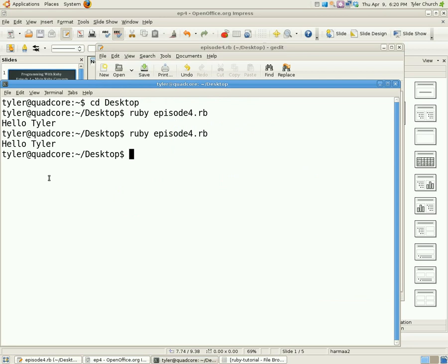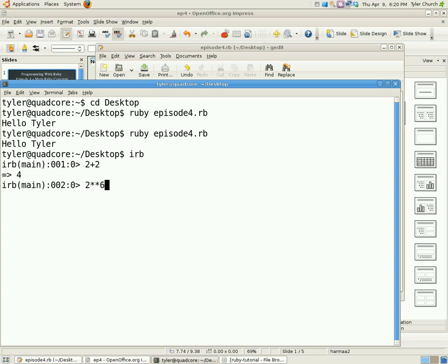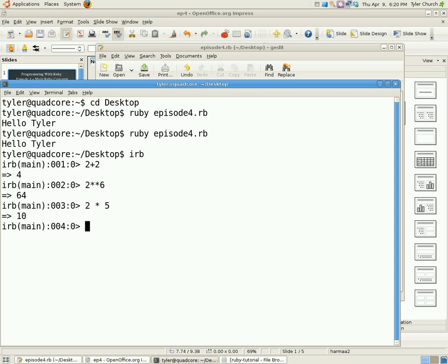IRB makes it easy to quickly test our code, find out if and how something works, do basic math, and write throwaway code you will only use once. To open up IRB, we'll open up your command prompt or your terminal and just type IRB and hit enter, and you'll see a line like this. Now like I said, you can do basic math. We can do 2 plus 2. We can do 2 to the power of 6. We can do 2 times 5. Or any other math you can really think of.